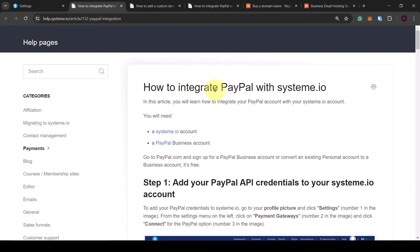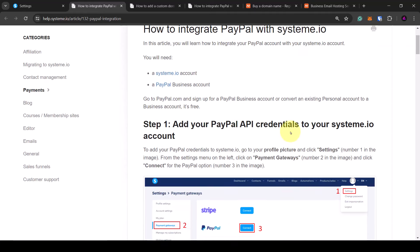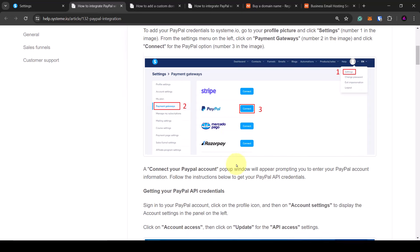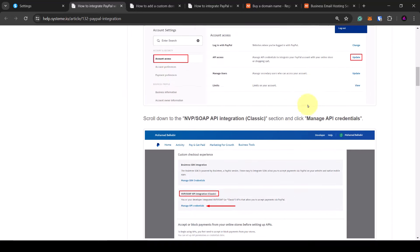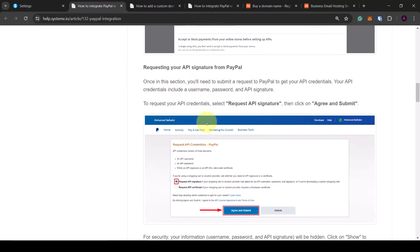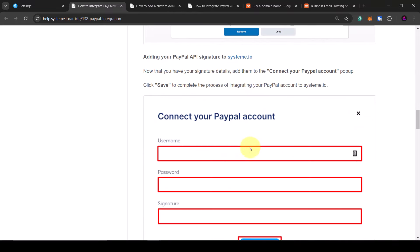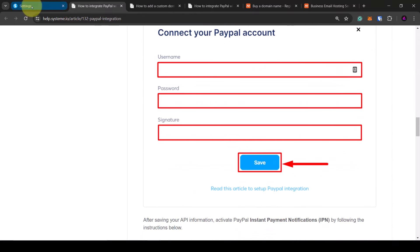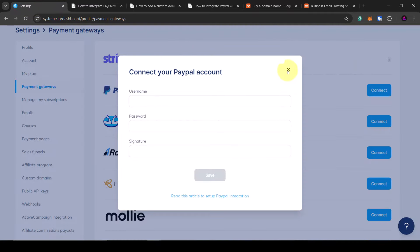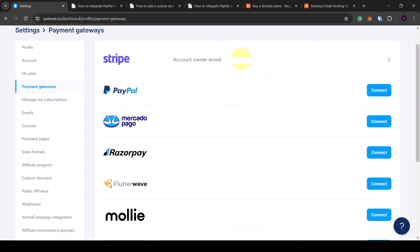It shows you how to integrate PayPal with Systeme.io — you will need to log into your PayPal account and then go through the steps. Essentially you need to connect your API key to your Systeme.io account. If you want to connect Stripe, click on connect, it will ask you to sign up or log into Stripe, and then you go through the Stripe setup process and it will connect automatically.